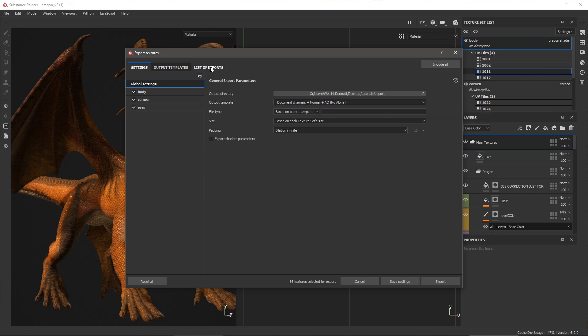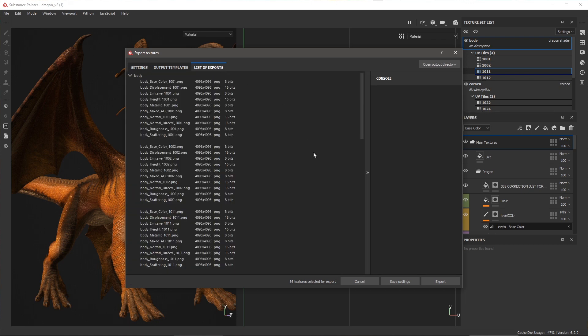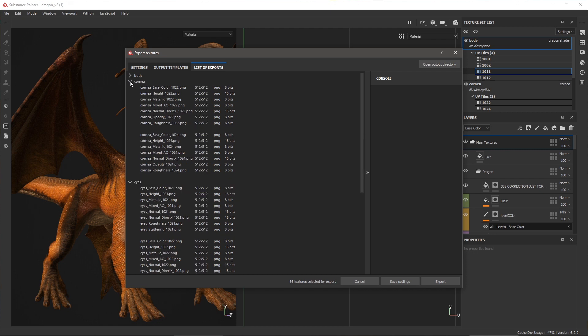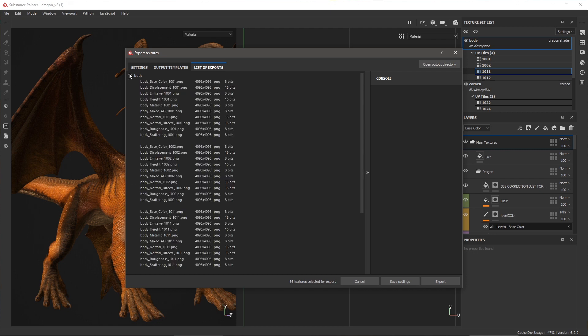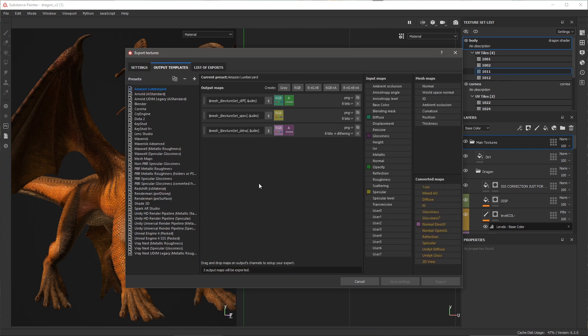Here if we take a look at the list of exports tab, you can see that we have our body texture set, the cornea, as well as the eyes. If we take a look at this body, I can see here that it's going to export each tile at the resolution that was set as per the setting in my texture set list.